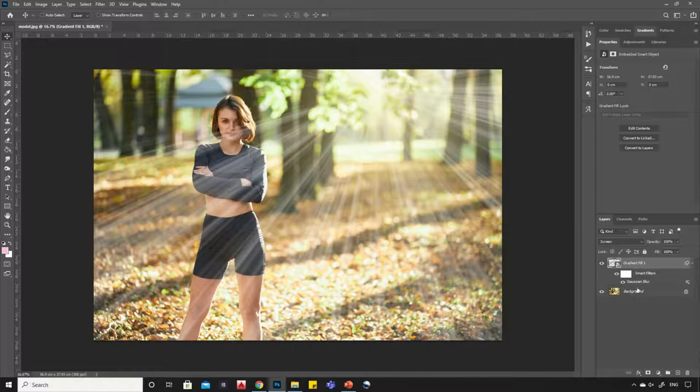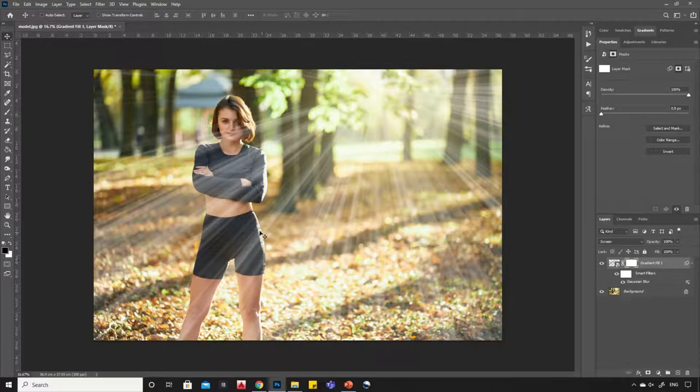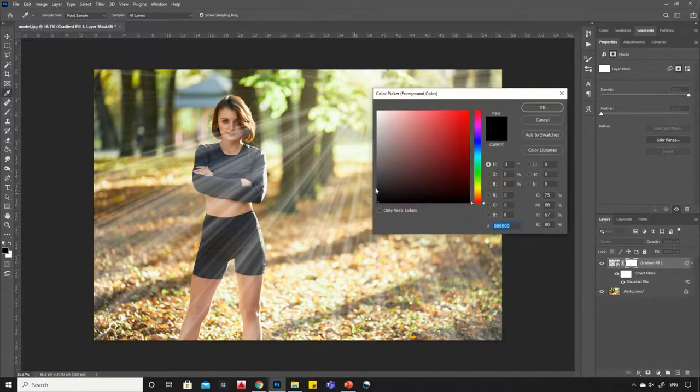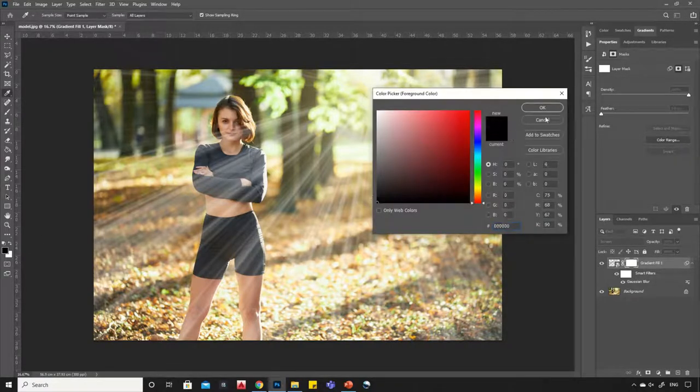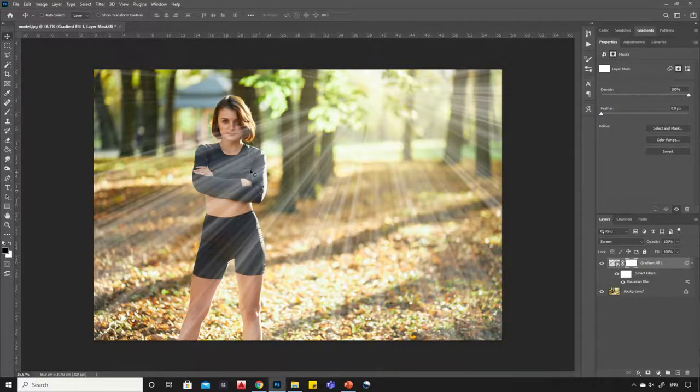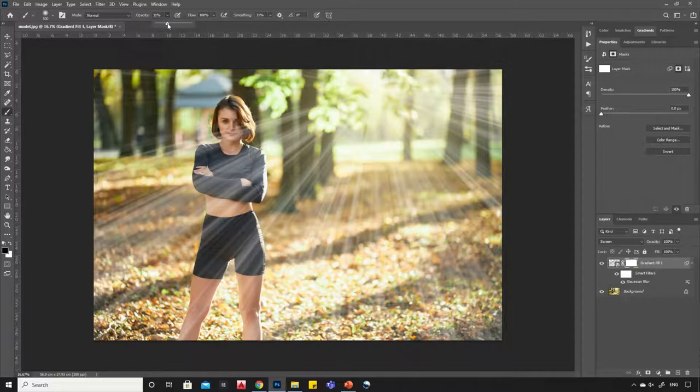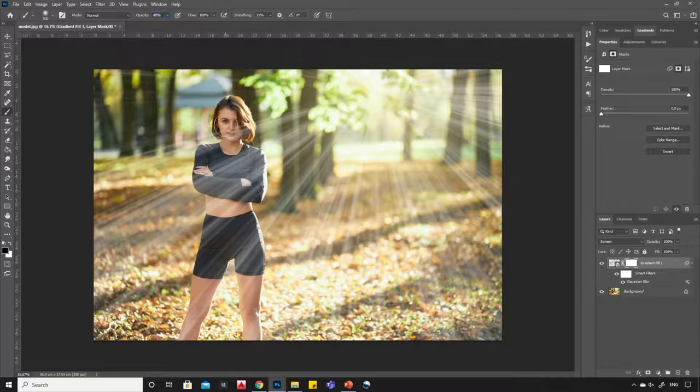Select the top layer and create a layer mask. Now select the brush tool, then adjust opacity to around 40%. Start painting on the subject.